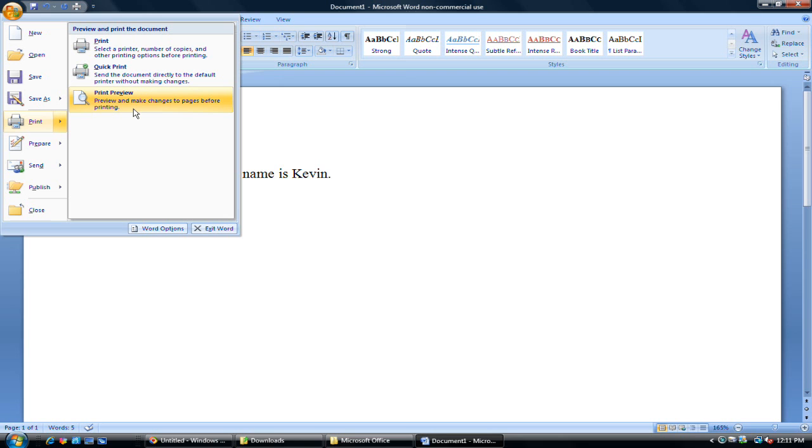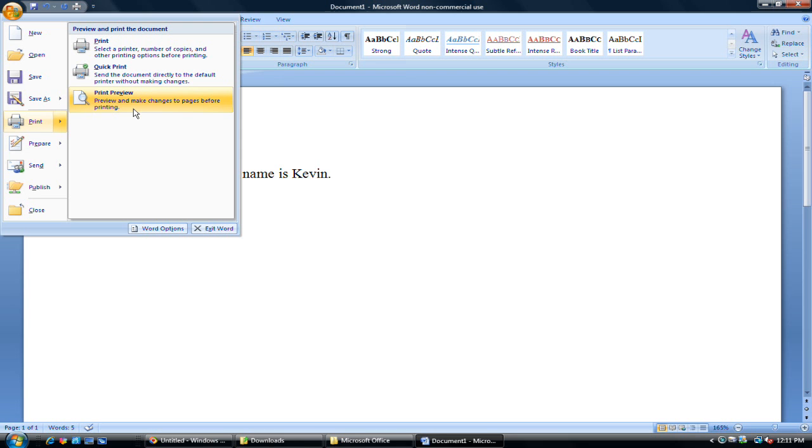And finally, we can use print preview. And that is just what it sounds like. It'll tell us what our document will look like once we print it. And that's a great way to check for words or pictures going off of the margin and any errors that you might have. If you don't want something going off the page onto a second page, print preview really comes in handy.